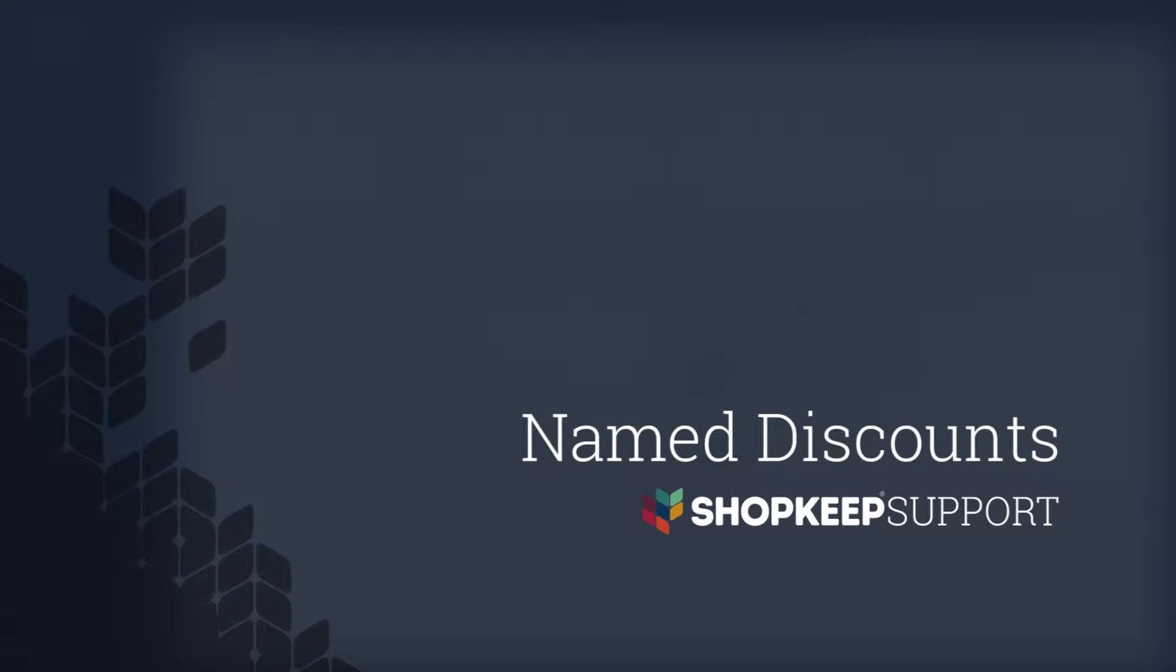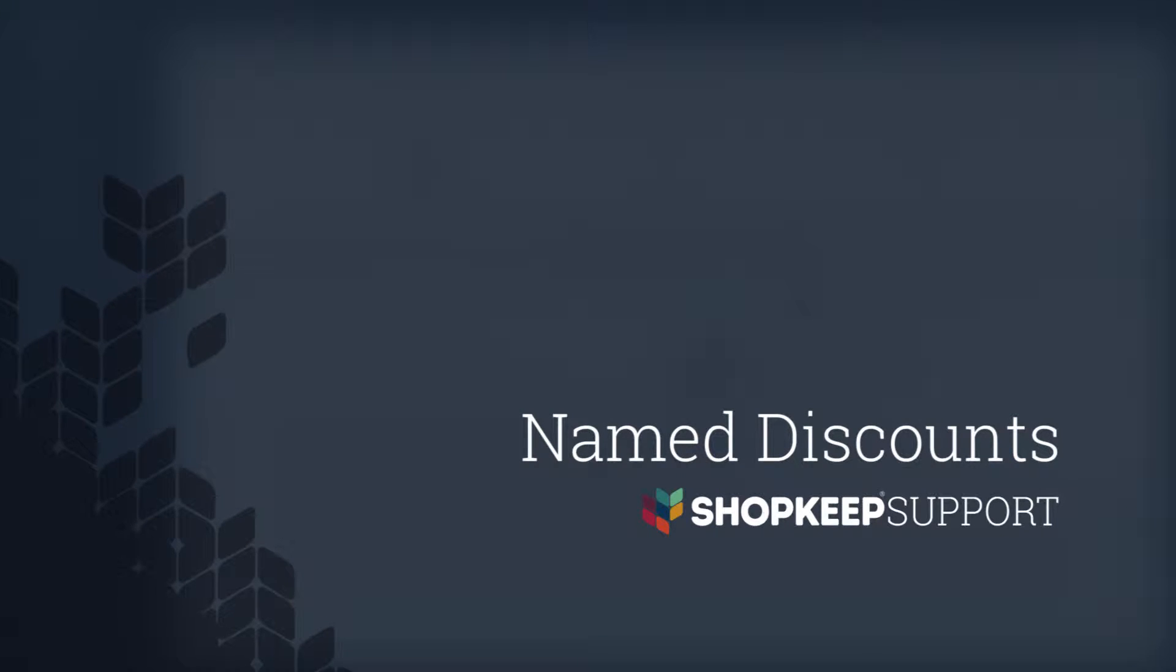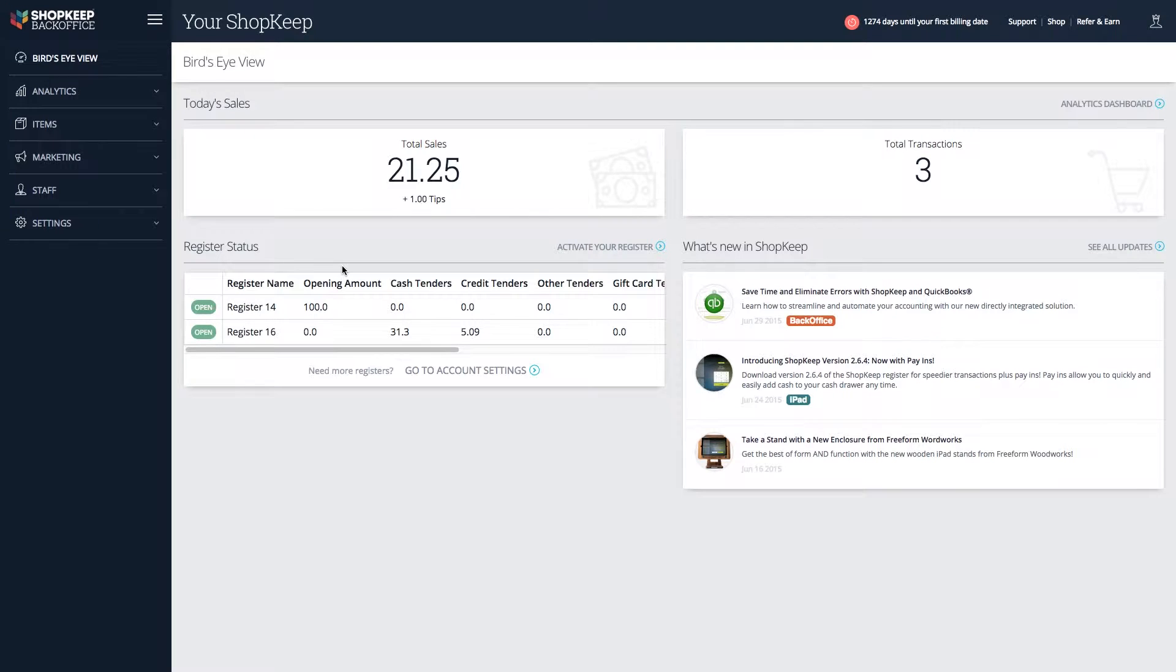Welcome to Shopkeep Video Support. I'm Dena, here to show you how to use named discounts on the register. Named discounts lets you make a preset discount that cashiers can apply as needed. Think VIP discounts or happy hour specials. Let's get started by creating one now in the back office.